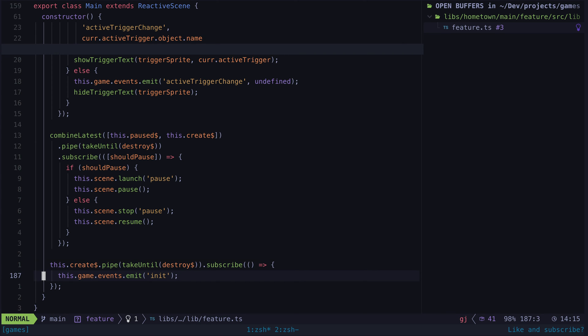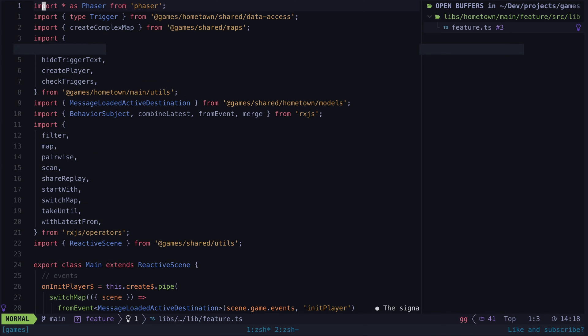This is generally how I would approach things in Angular, but in the case of this Phaser scene, everything that is left here now makes sense to be here. I've moved plenty of things out into utility files that are being imported where it makes sense.